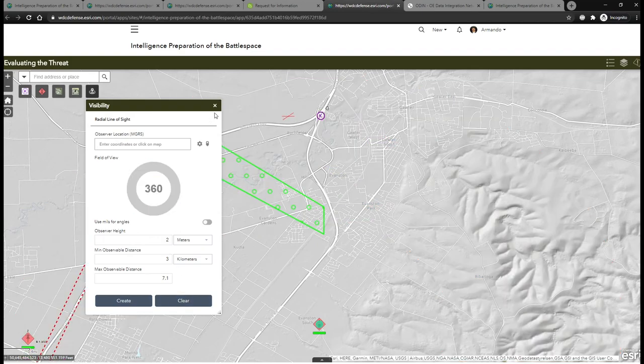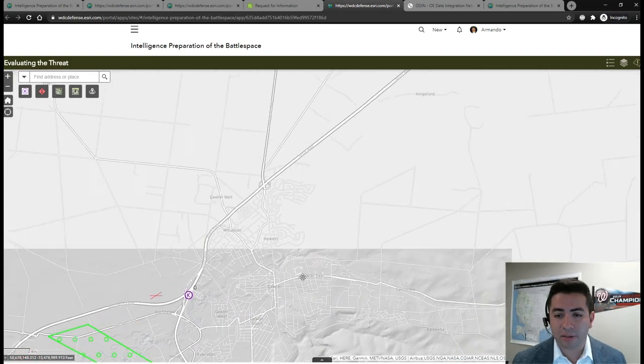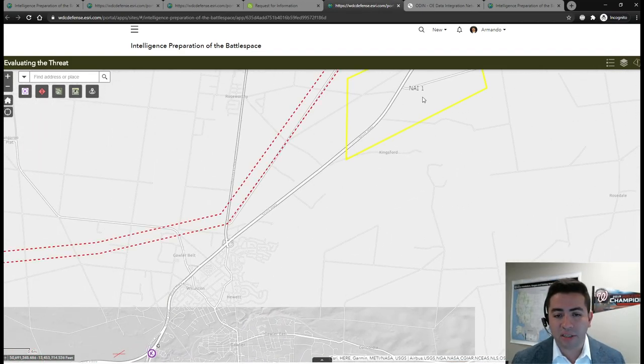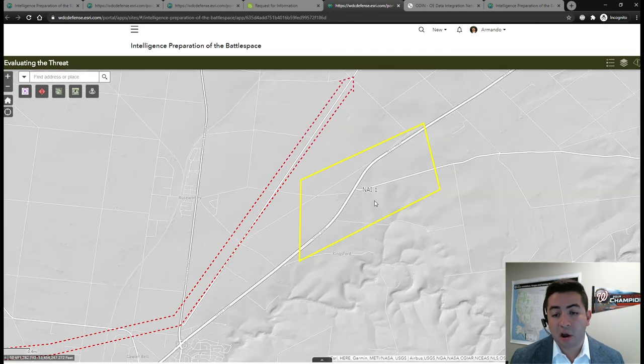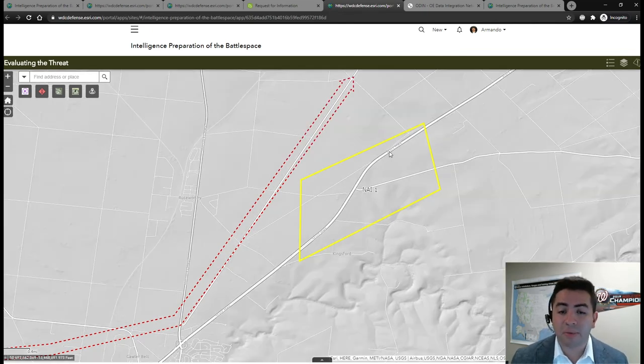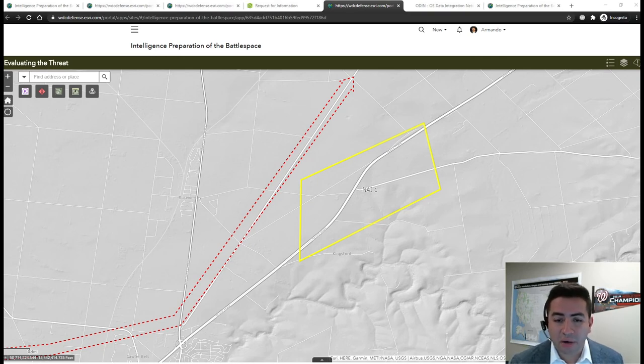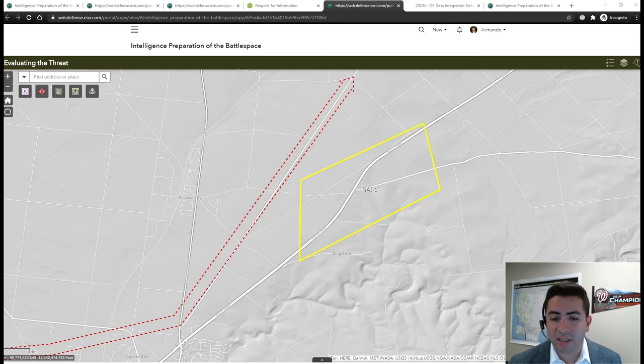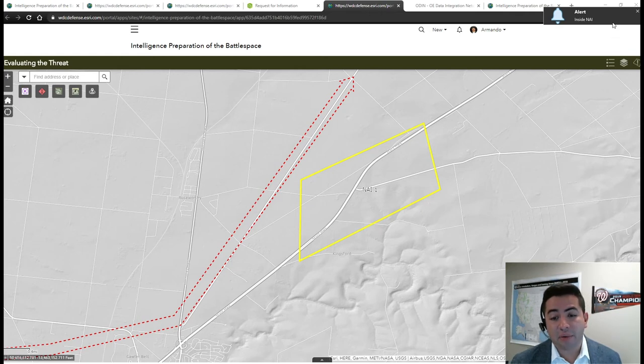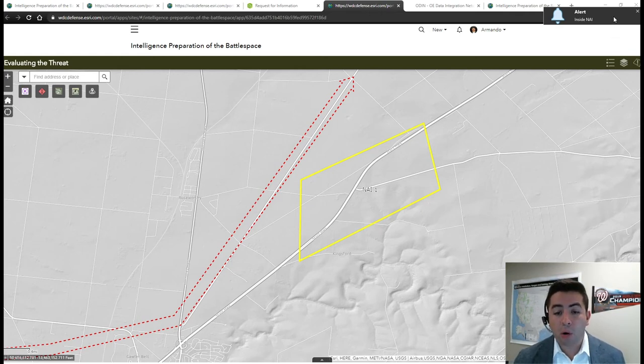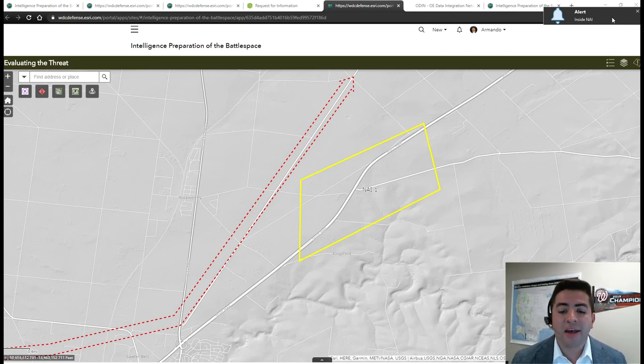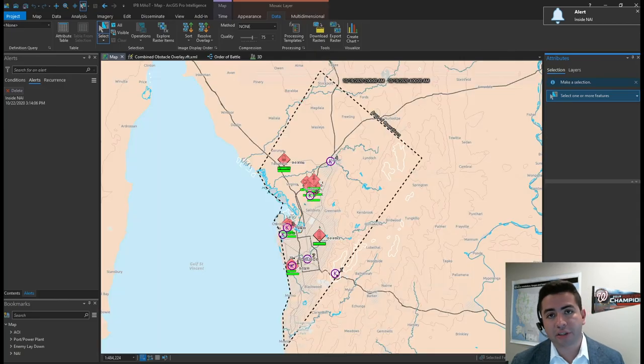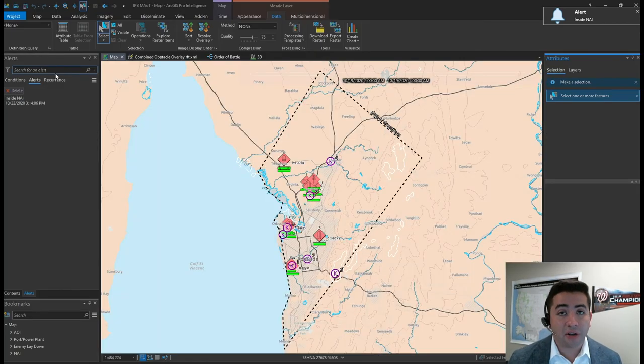Other critical information inside of our area of operations include these named areas of interest, or NAIs, where activity, or lack thereof, provides an indication of the adversary's course of action. We can generate user-driven rules against data depicting enemy activity in the NAIs using a couple different methods. If connected to the network, you can utilize a real-time server or, as I'm showing here, have rules and alerts active and running in your desktop environment. These alerts will appear in the top right corner of your screen, regardless of which application you currently have open.